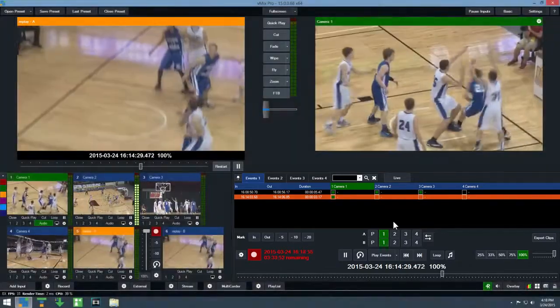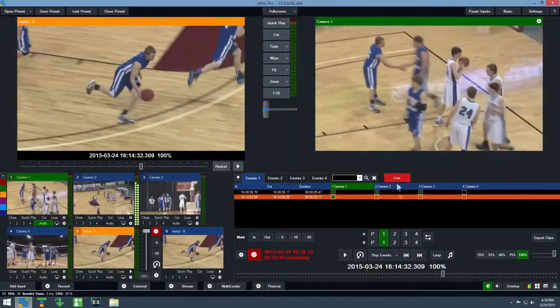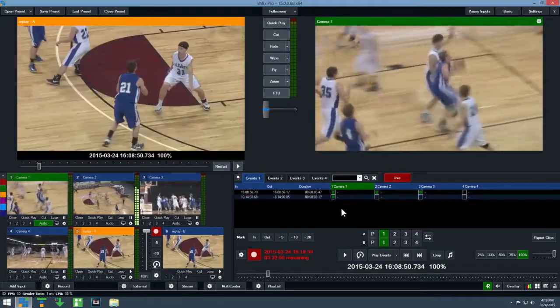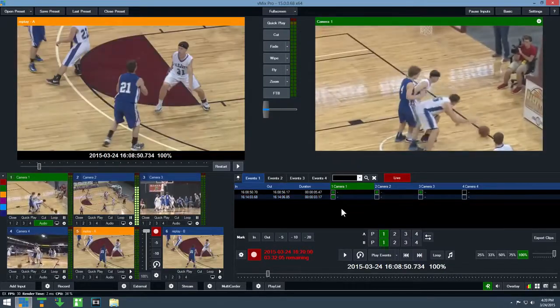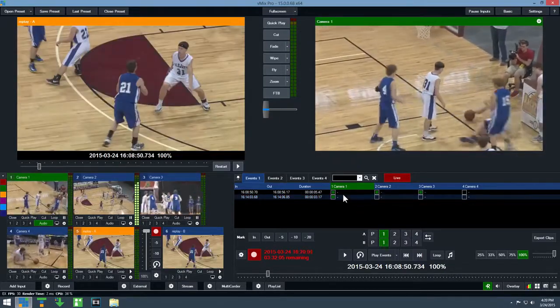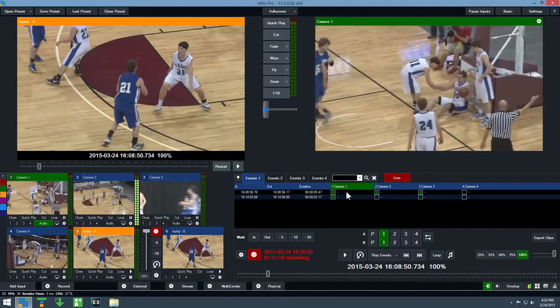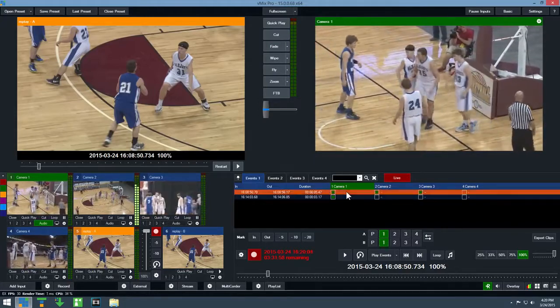Once completed, click the live button again to continue as normal. To label or tag events, right click one of the camera columns, type in the name of the event, and then click enter.